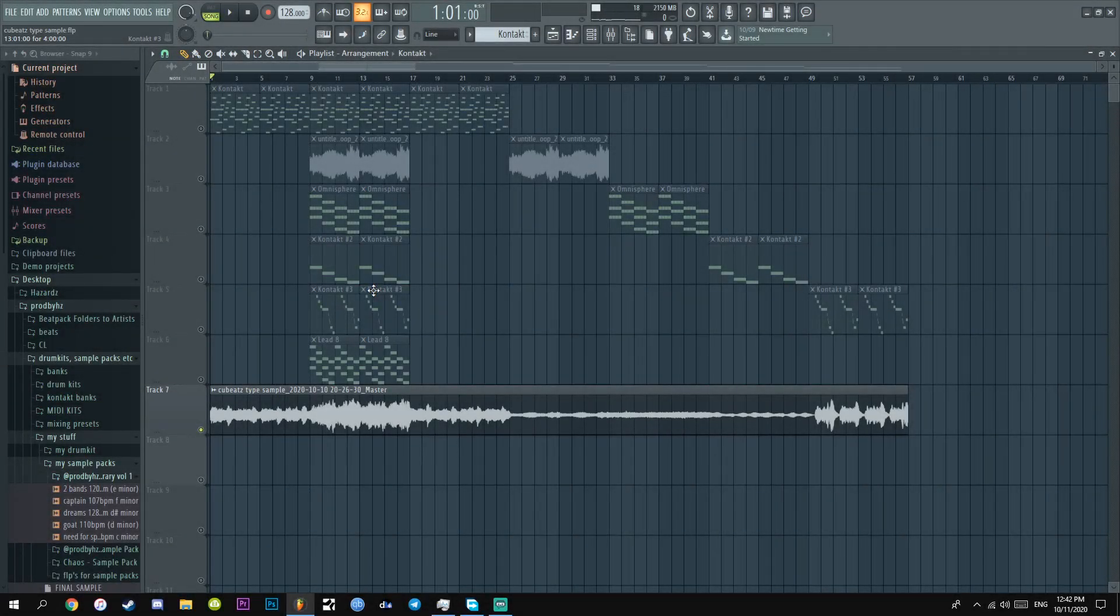It's HZ. Today I'm going to show you how to make samples for Pyrex, Ripper and Qbeats. So let's get straight into it.